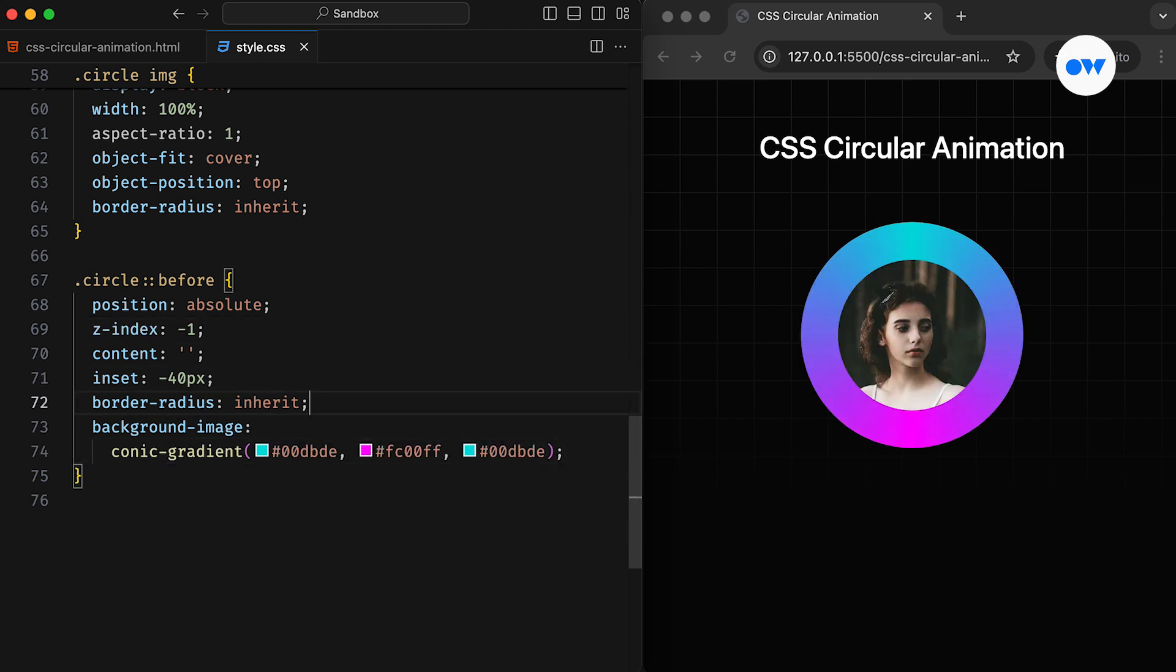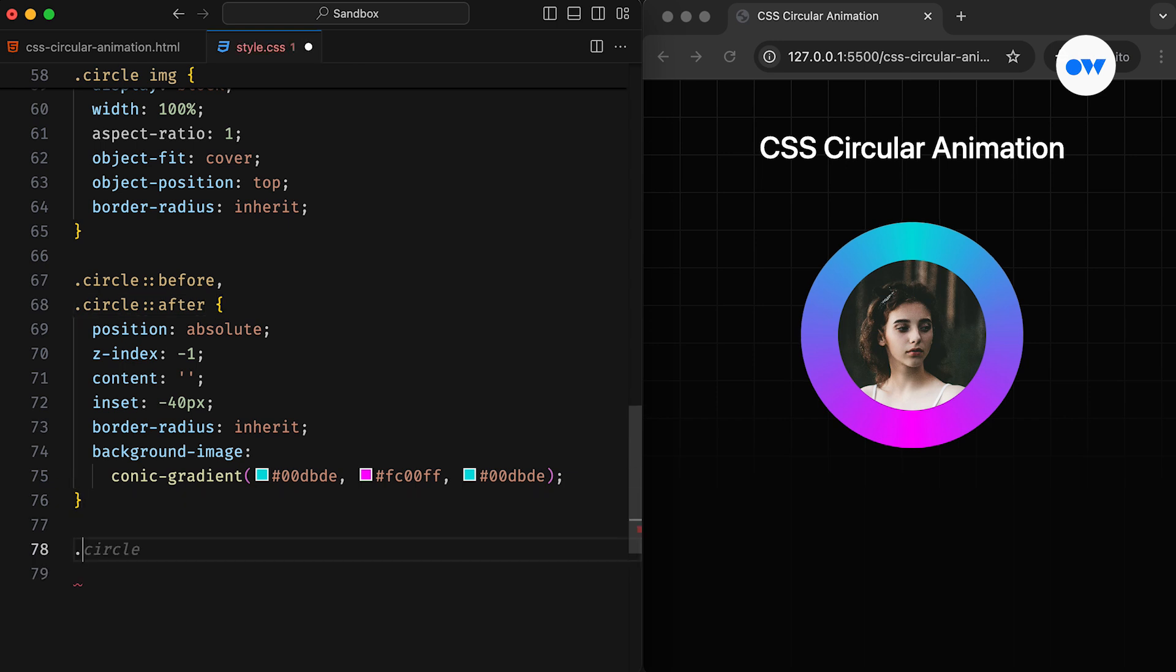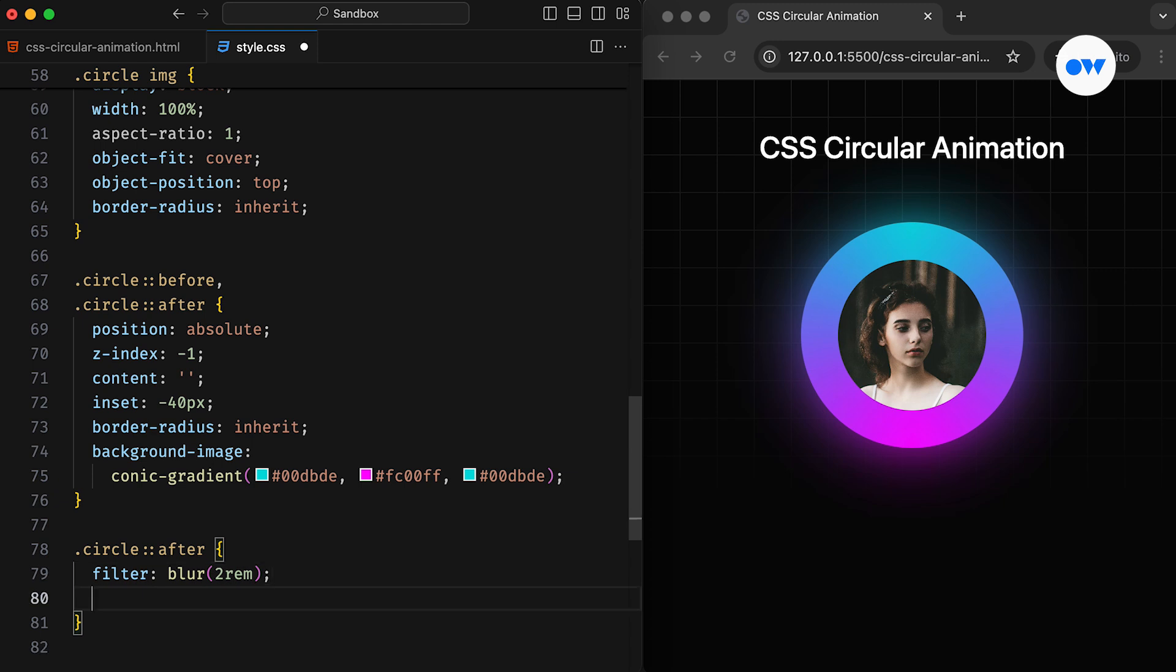To create the glowing effect, we will use the after pseudo element to create an exact copy of the before pseudo element. The only difference is that we will add a blur filter to achieve the desired glow effect. We can then adjust its opacity to make it less prominent.